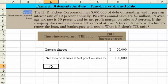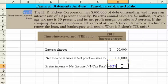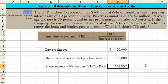We know that the tax rate is 30%, so let's calculate pre-tax income. Pre-tax income is equal to net income divided by 1 minus the tax rate. Taking the net income we've already calculated divided by 1 minus the 30% average tax rate, we come up with $142,857.